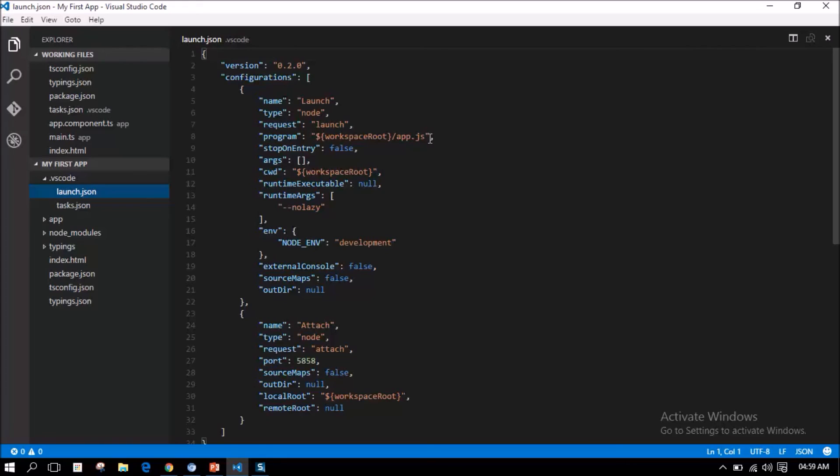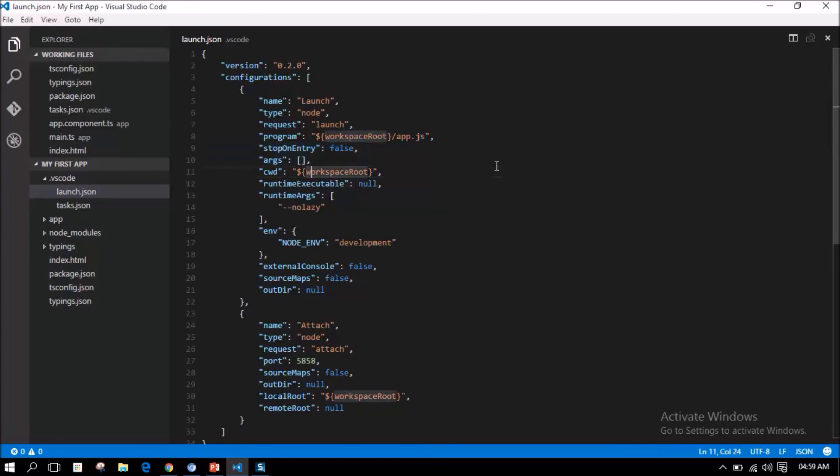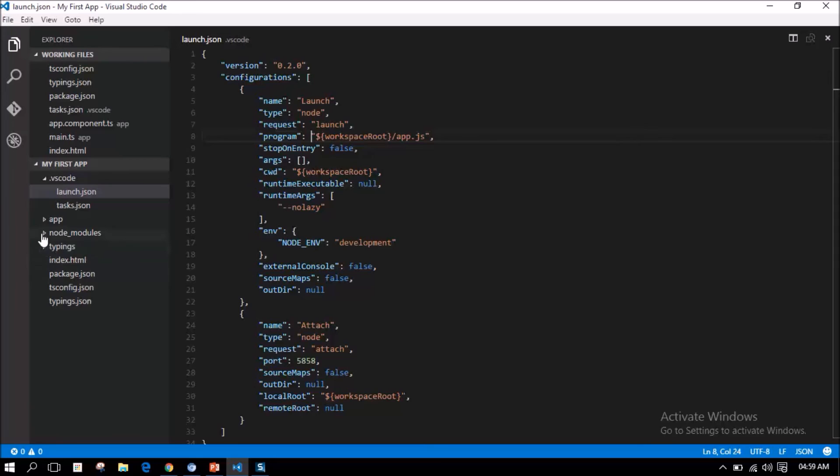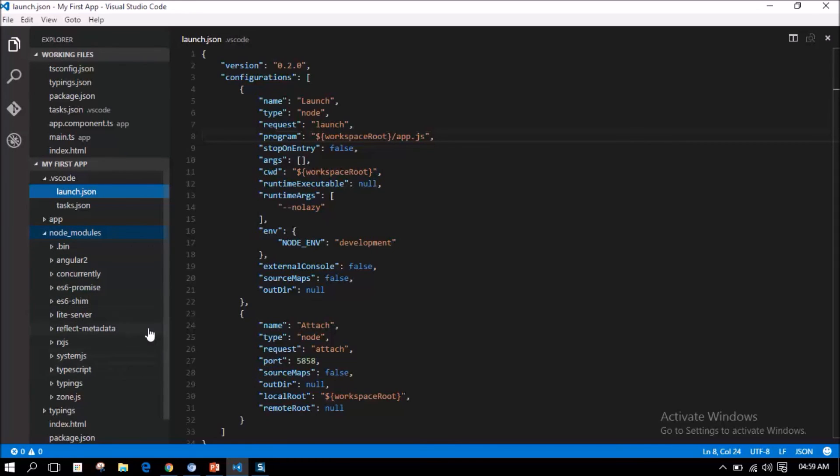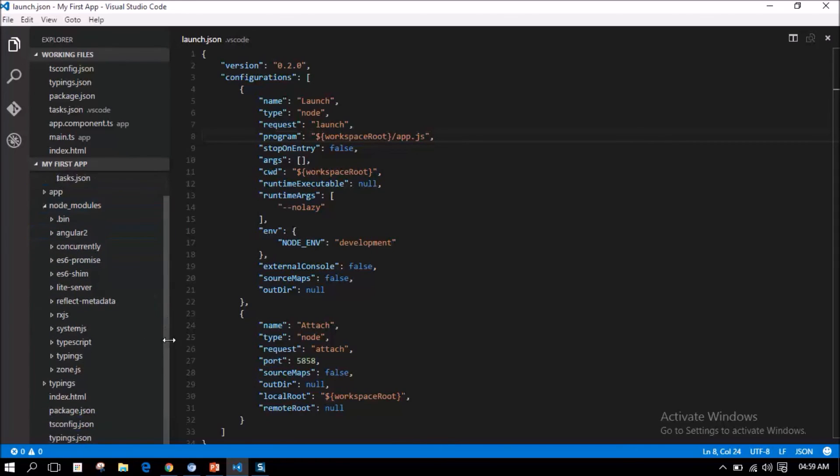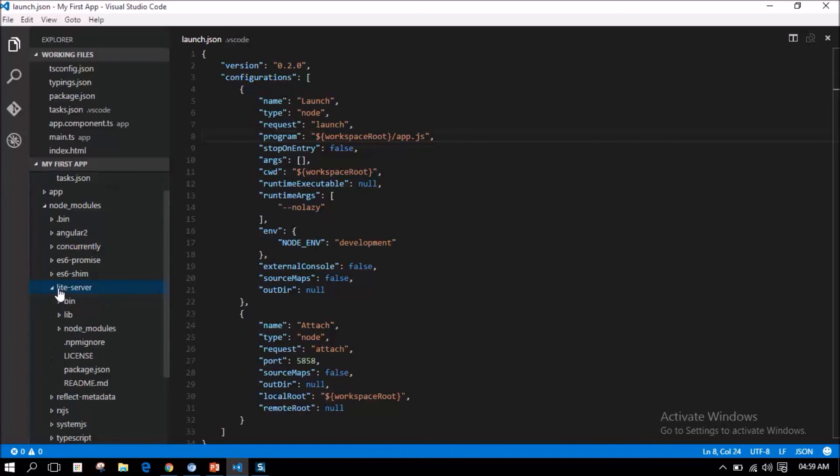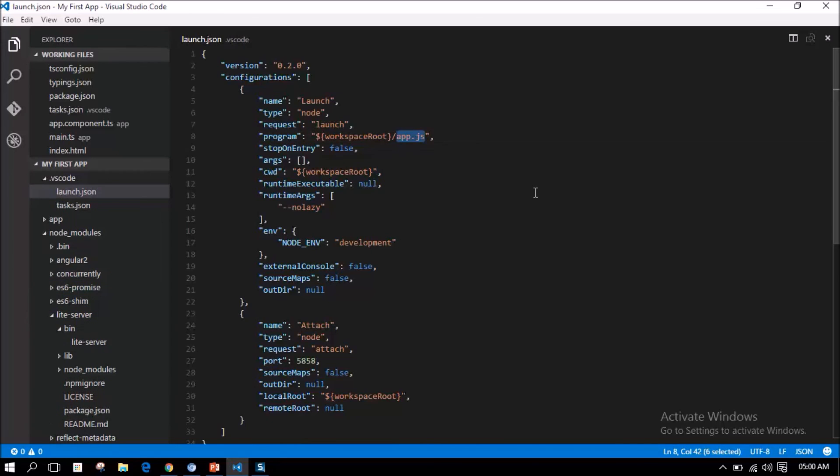Here, in the program, we have to provide the lite server information that will be launched as part of the application launch. In the node_modules, we have a package for lite server. We have to put the path for lite server here.